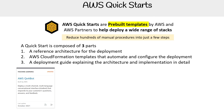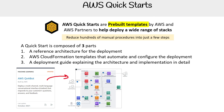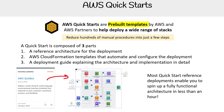The idea is that they have a variety of them. So imagine you wanted to launch an AWS Q&A bot — there would be an accompanying diagram. Most Quick Start reference deployments enable you to spin up a fully functional architecture in less than an hour.